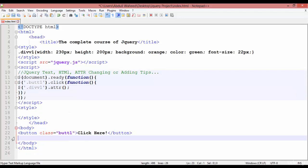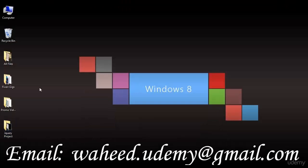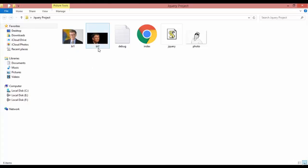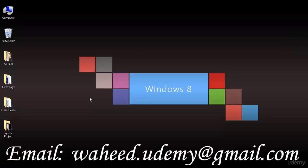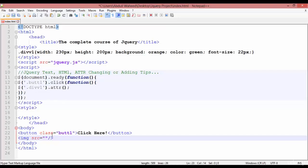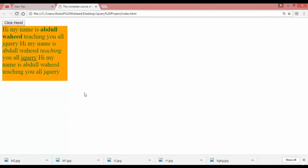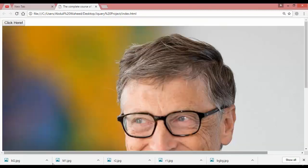Instead of the div, we are going to add an image tag: `<img>` with source equal to double quotation. Let's check the folder for images. In the jQuery project folder we have two images — bl1 and bl2, both of type jpg. So here write 'bl1.jpg'. Save, come here, and refresh — you can see the image, but it is very big in size.